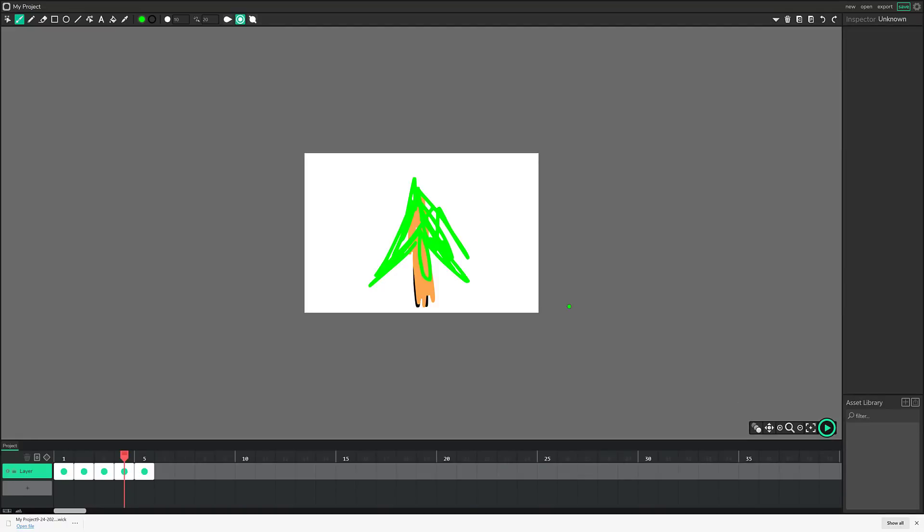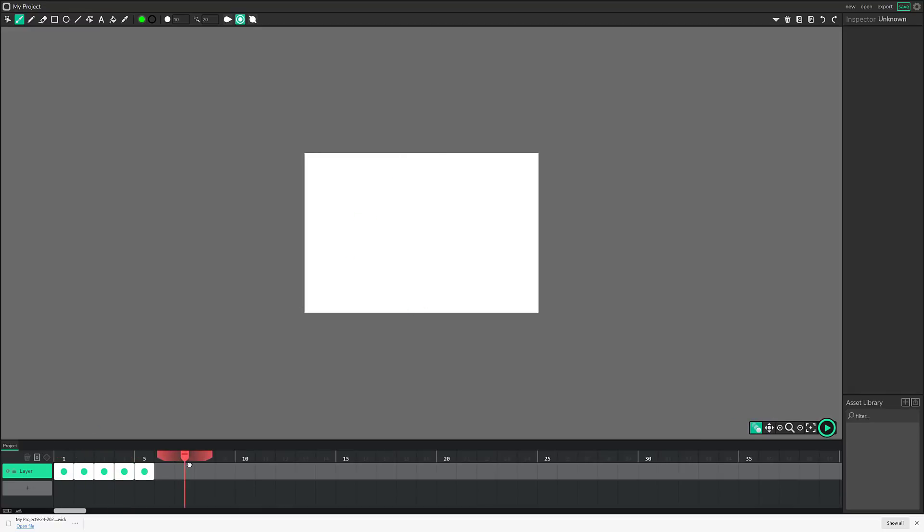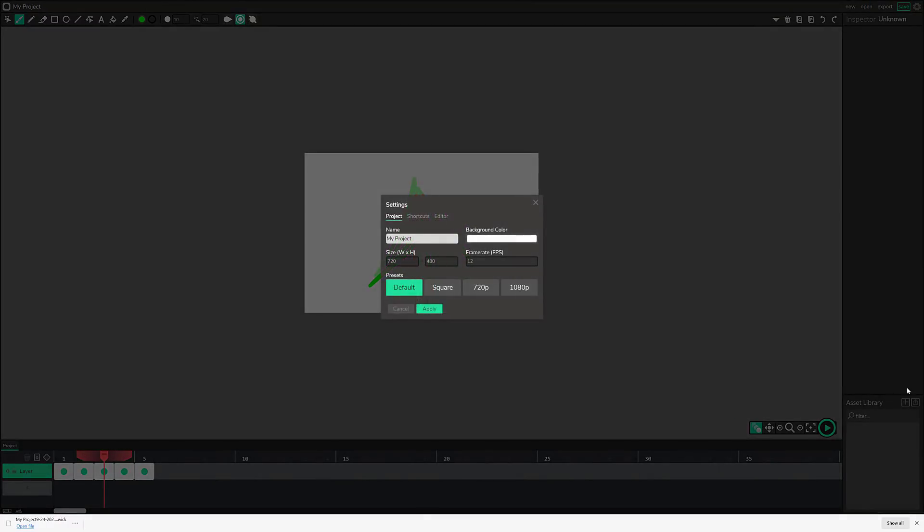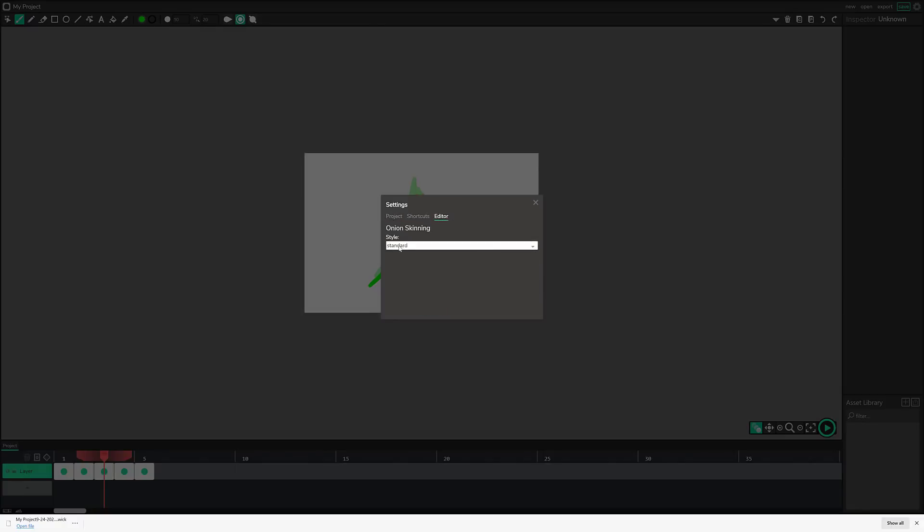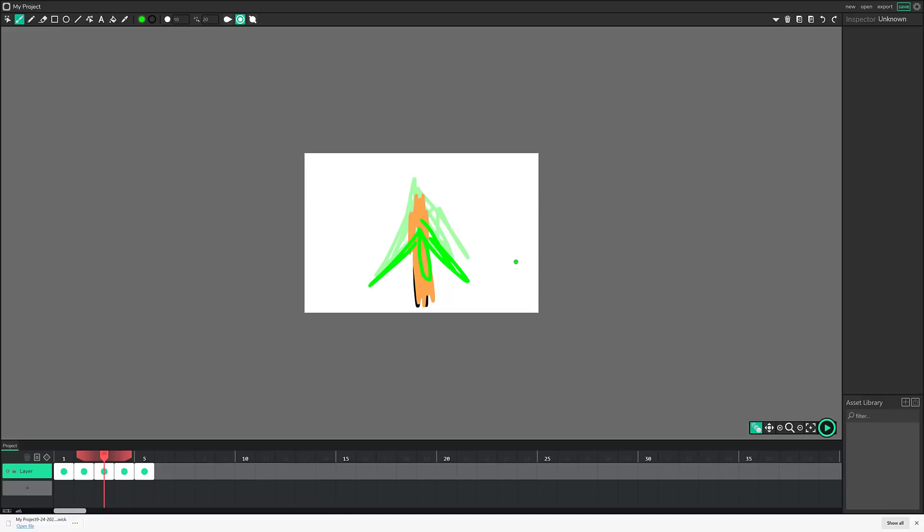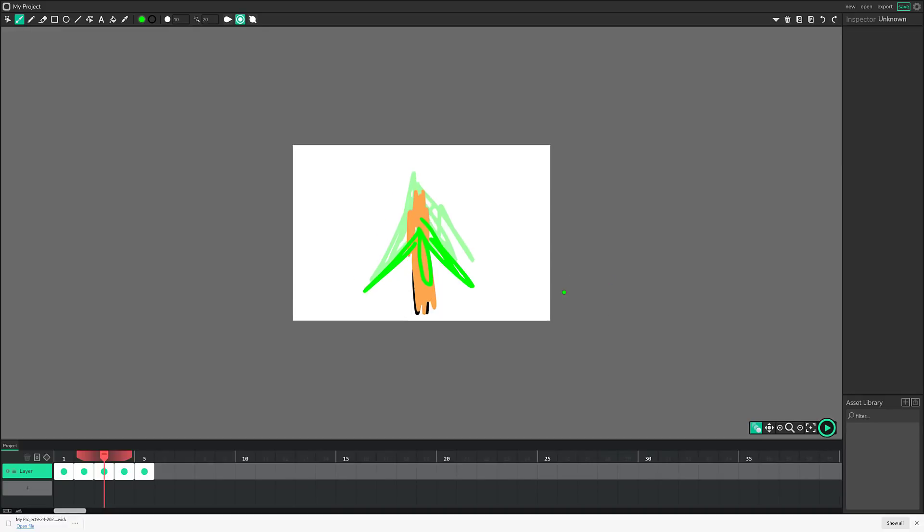If you want to do more of like a traditional animation approach, you can definitely do so. And once again, you have the ability to onion skin your changes over time. You've got control over how onion skinning works. It's available up here in the settings. And, yeah. Oh, I guess I got to switch over here in the editor. So you've got choice between standard outlines or tinting in how onion skinning show.